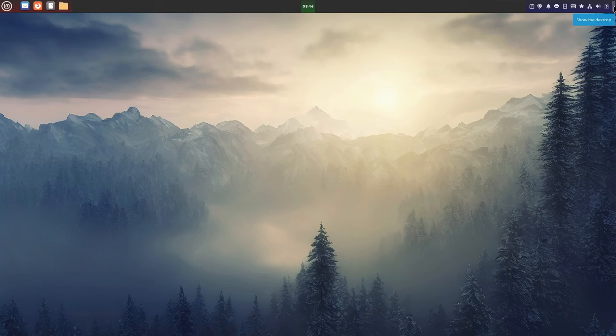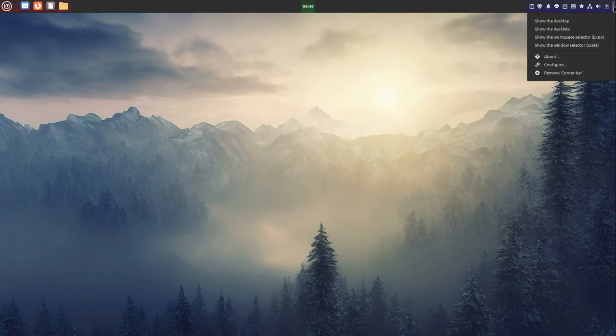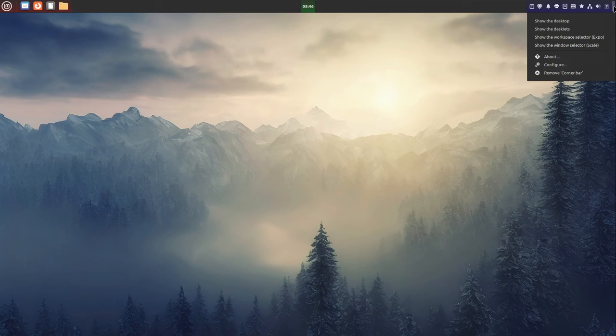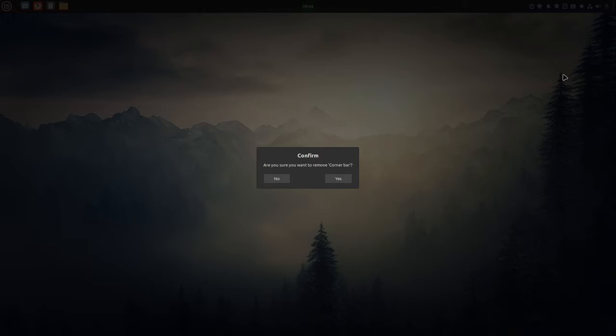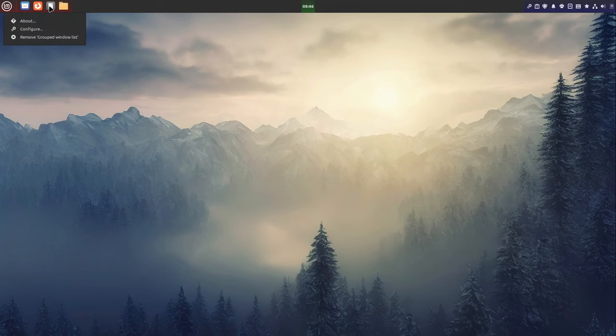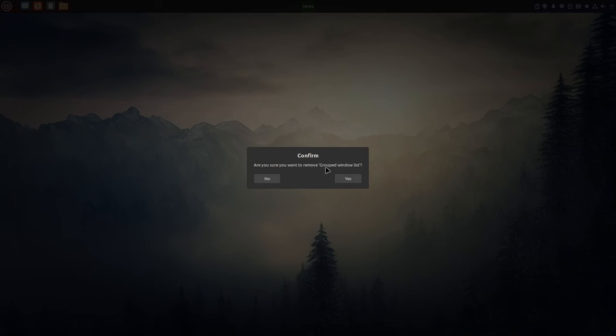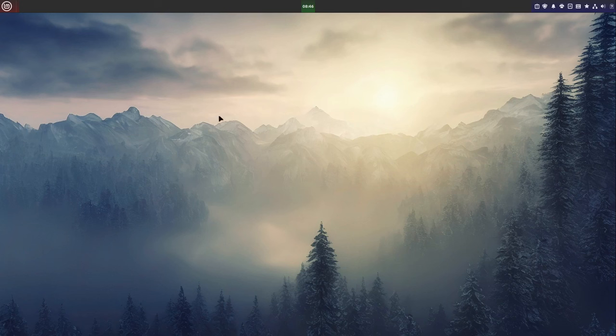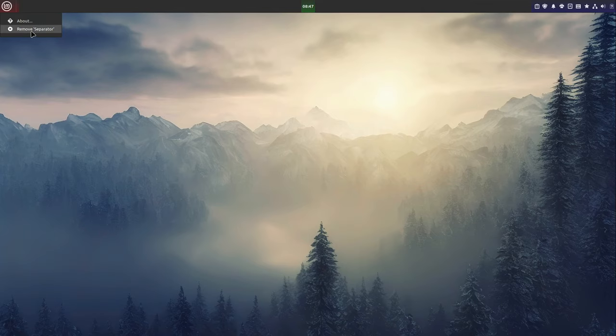Then I'm going with the Show Desktop symbol here in the right upper corner. I right-click it and in this design it is removed, so I select Remove Corner Bar and select yes. Also I want to remove the start icons here. I right-click it and select Remove Grouped Window List and confirm that. I also remove the separator here, right-click it and select Remove Separator and confirm that one too.